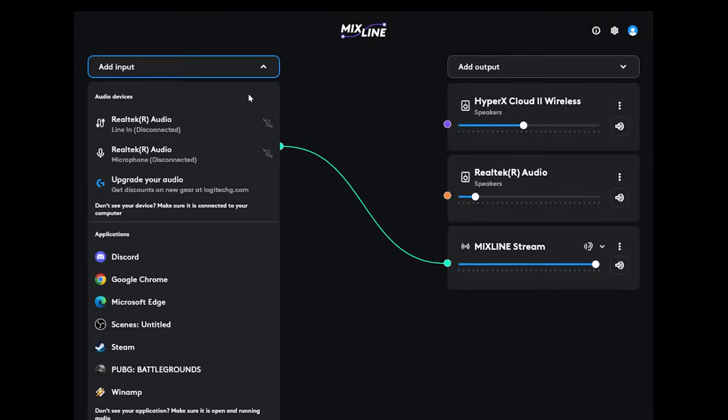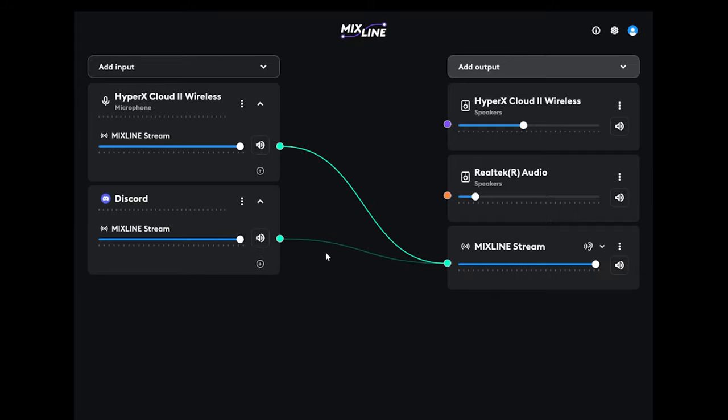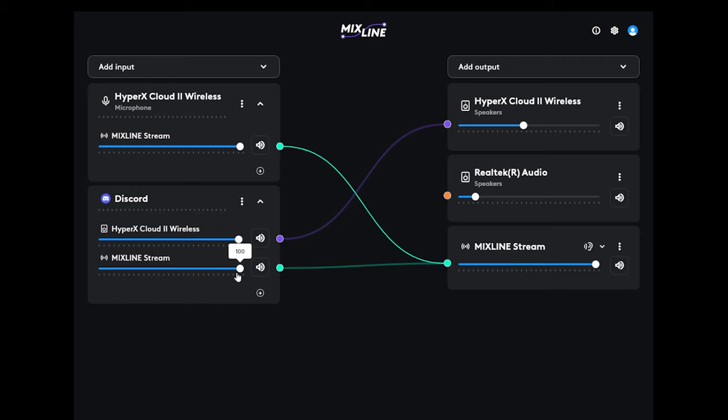And second thing you want to add, maybe Discord. So we'll add a line to the Mixline stream, and then we'll add a line to your HyperX Cloud Wireless headset or whatever headset you're using. You can adjust the volumes right there for your stream and headset individually.